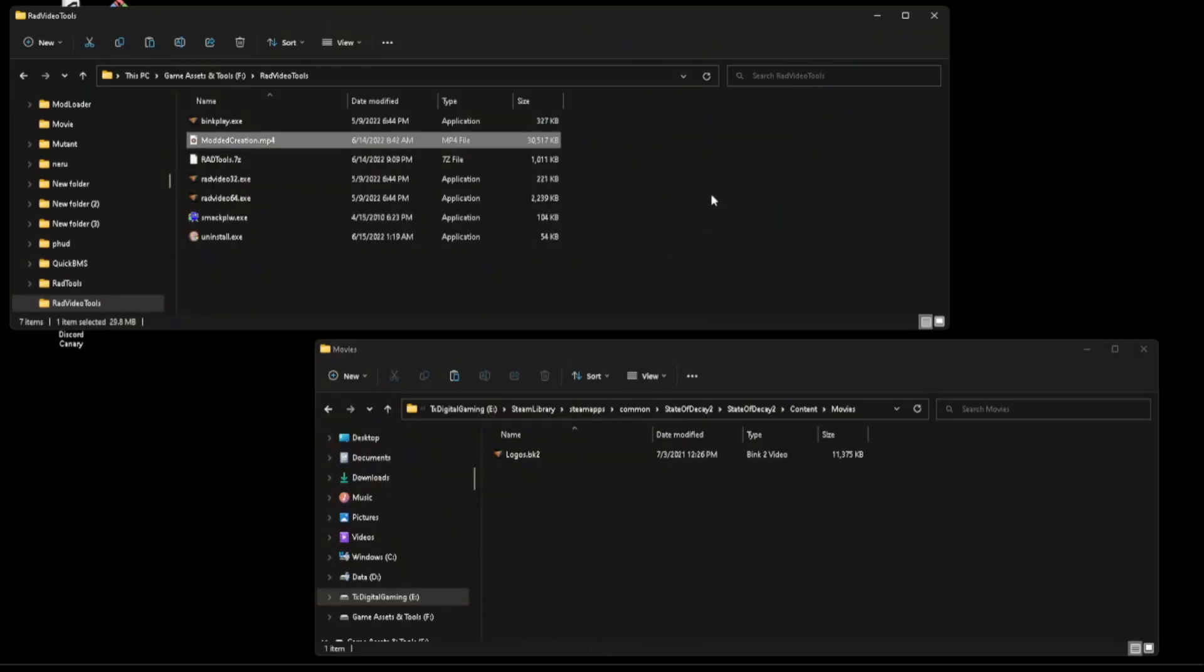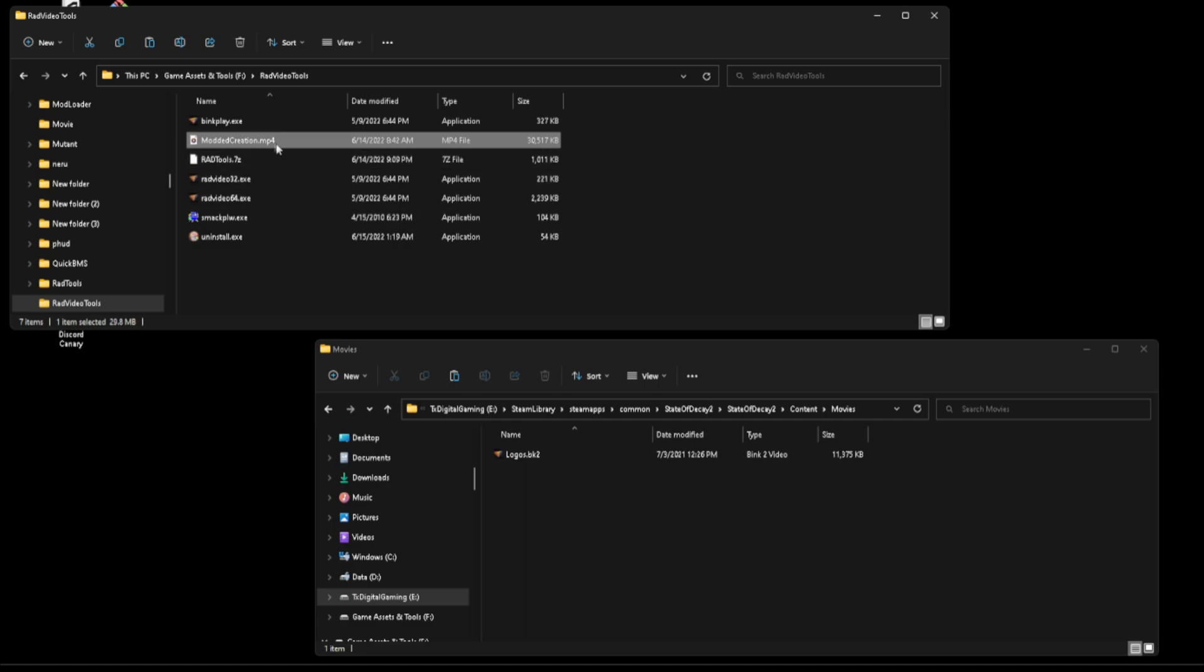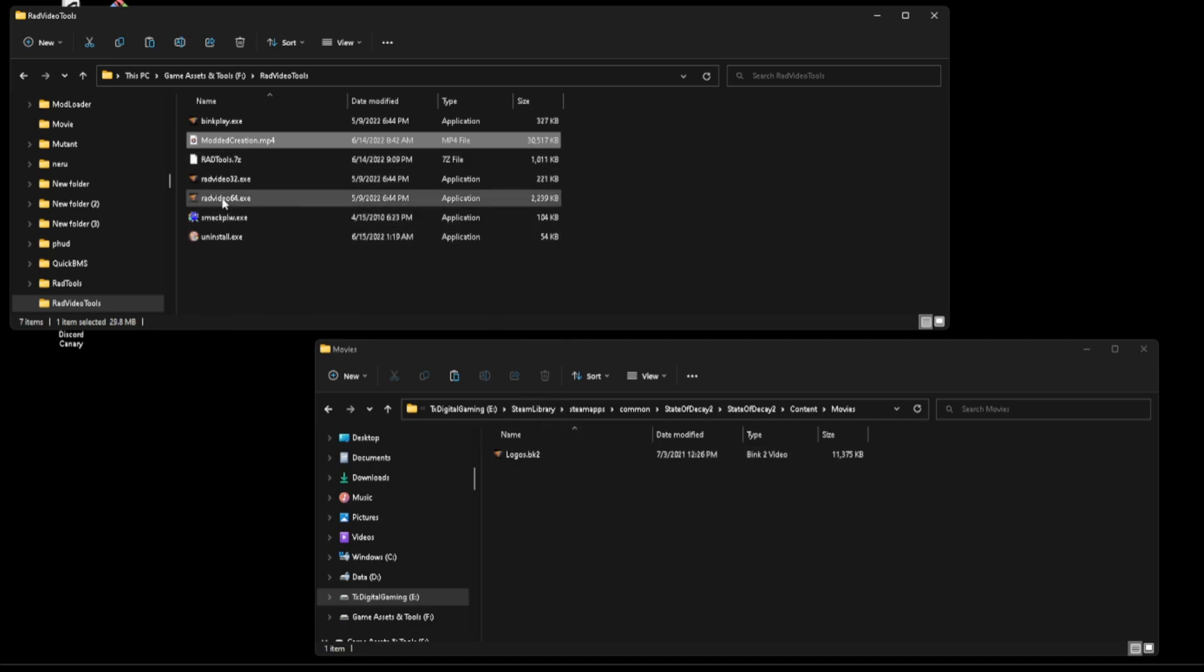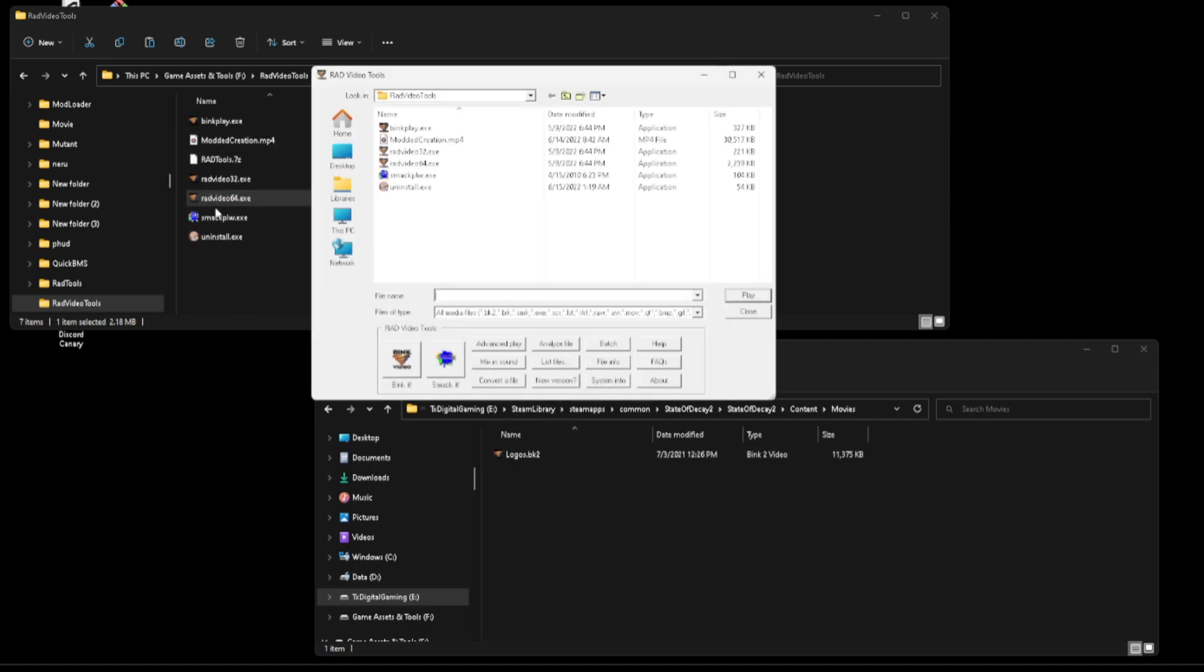Nothing special, it's just here for demonstration purposes. Now we can't just add it because it is mp4 format and we need to change that to BK2.